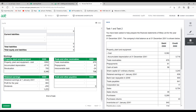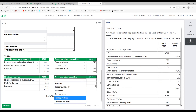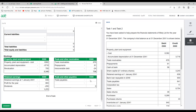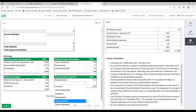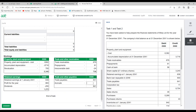Trade and other payables working: trade payables from trial balance £641. Add the accrual of £16,000 for the marketing invoice — a liability because the payment hasn't been made yet. Total trade and other payables = £657.